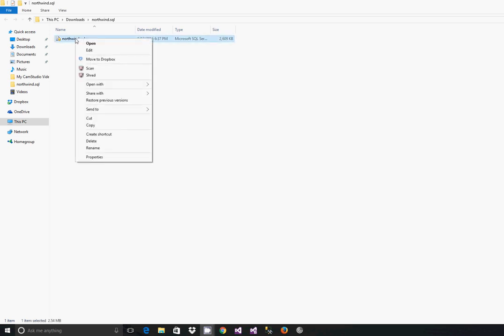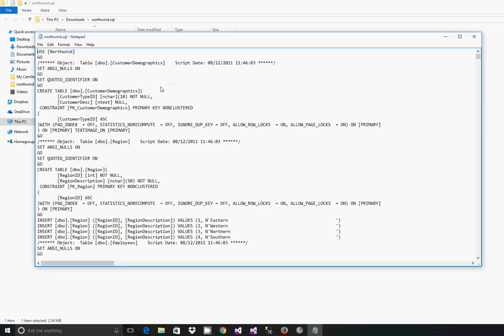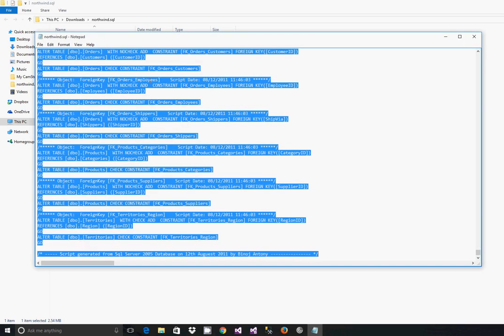I recommend opening that with notepad and then basically hitting ctrl-a or edit select all and then ctrl-c to copy it to your clipboard.